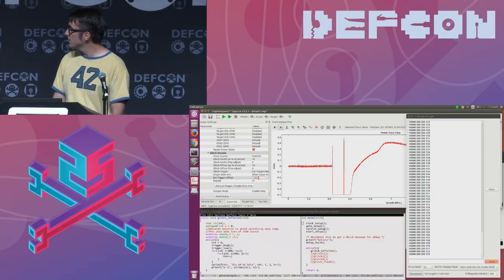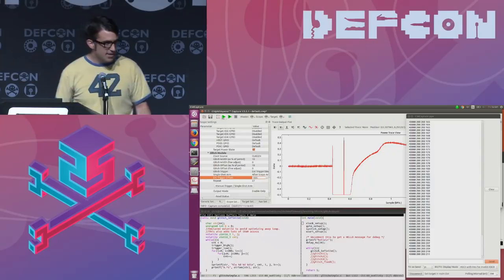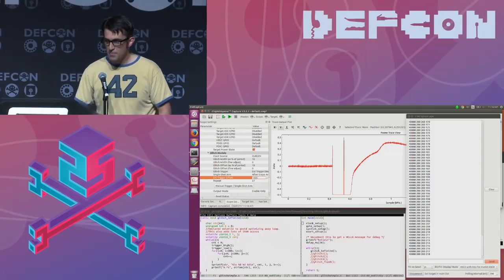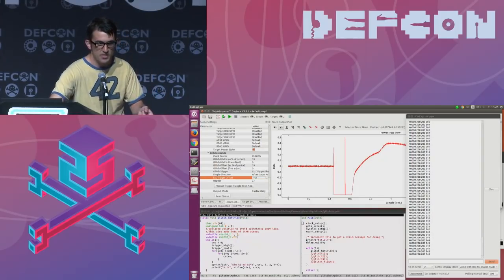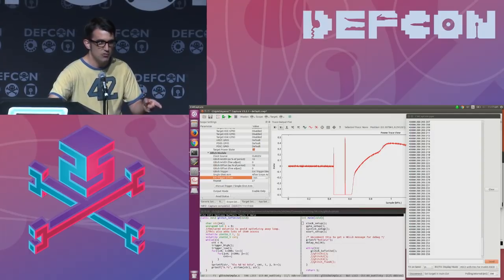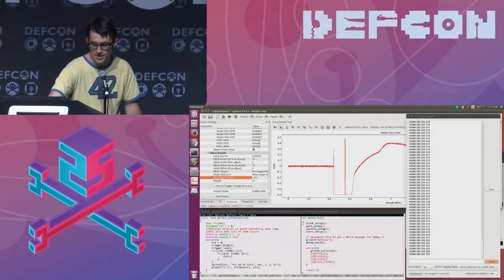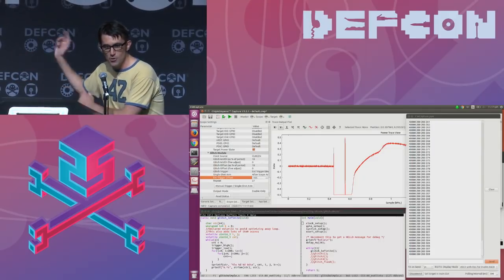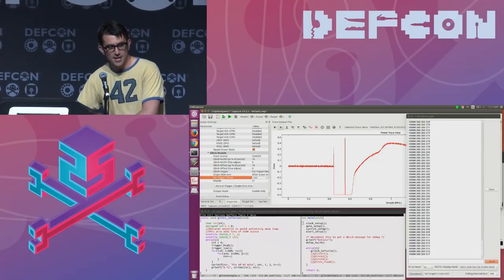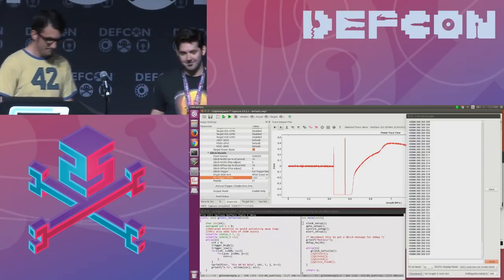Thank you. We also did some other work that will be on the slides — we made an OpenCV PIN descrambler so you can now bypass the PIN scrambling with OpenCV. And we decapped the STM32 and will post the silicon slides with pictures of the MCU. Thank you.